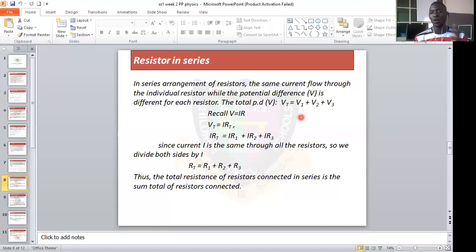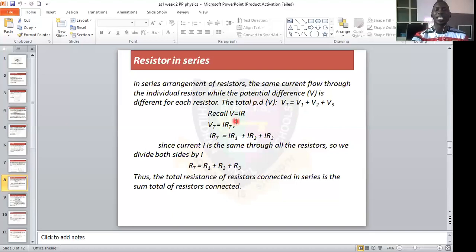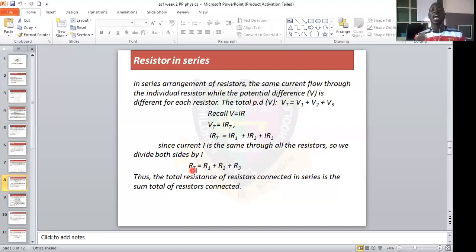To calculate the total resistance for resistors in series, recall Ohm's law: V equals IR. The total voltage is Vt equals V1 plus V2 plus V3. Replacing V with IR across the equation, and since the same current I is constant throughout a series circuit, we factor out I. This gives us: Rt equals R1 plus R2 plus R3.